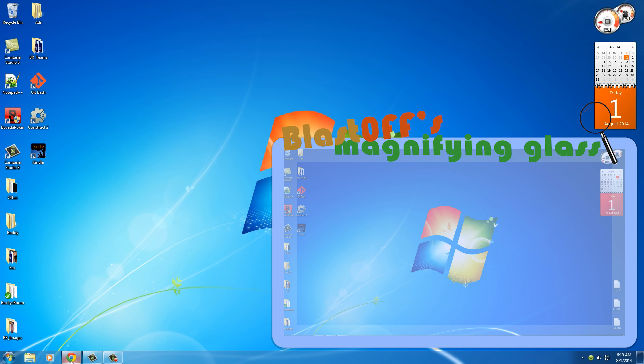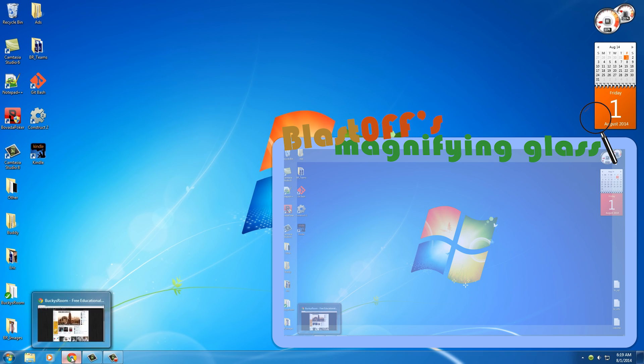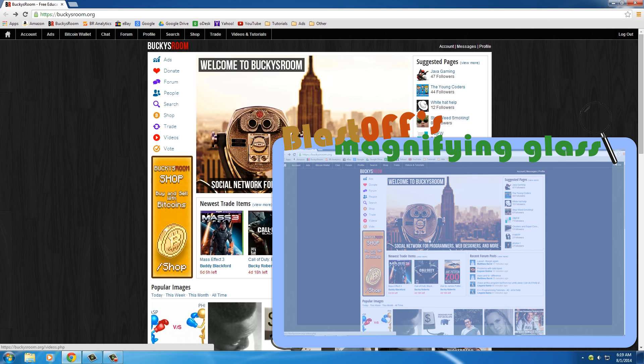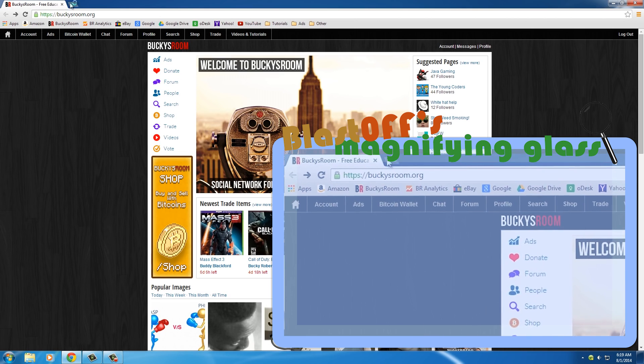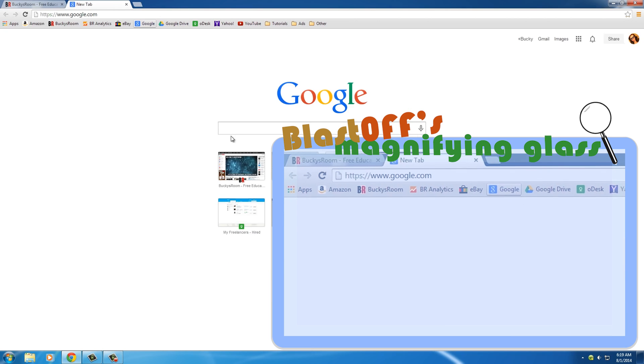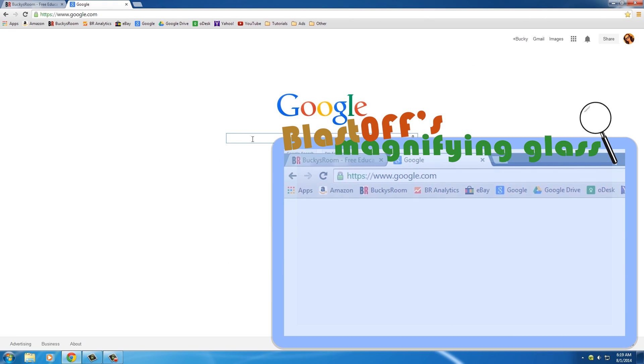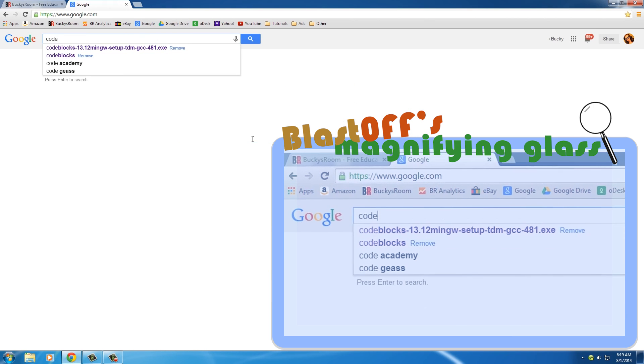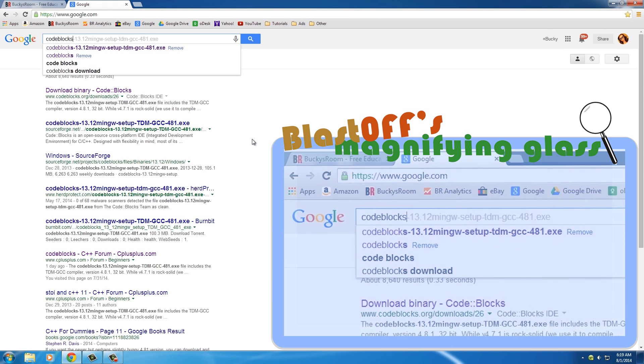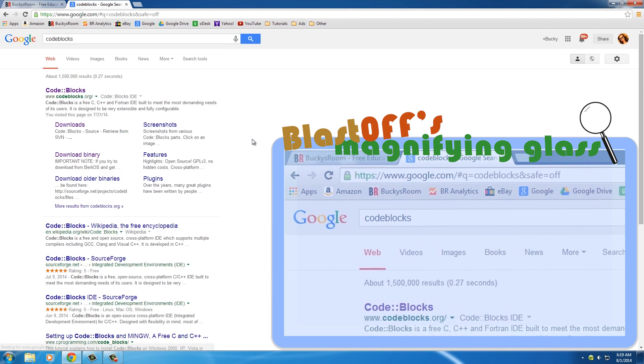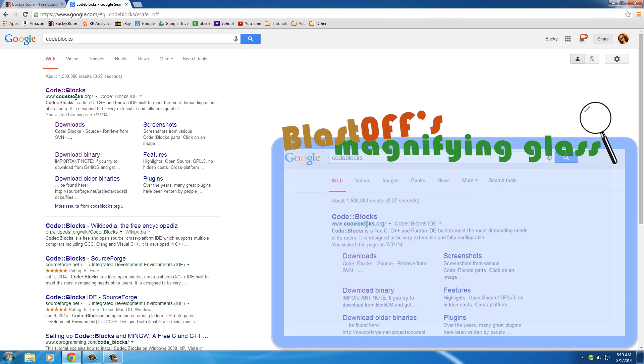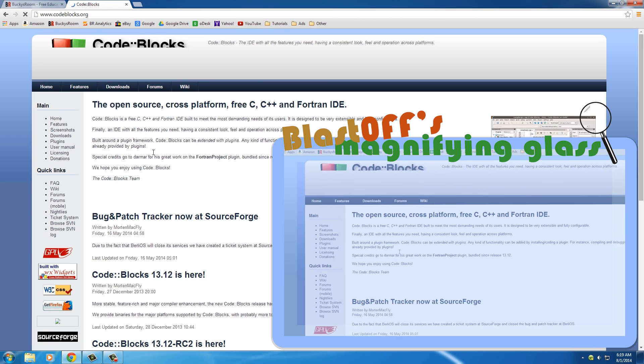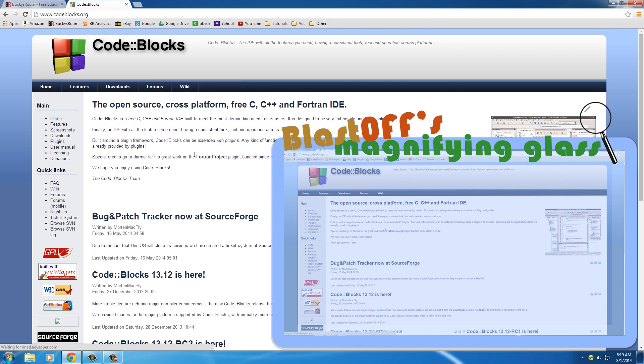How are we going to get both those programs? Well, if you go to Google and you type in Code Blocks and hit enter, go to this website codeblocks.org.